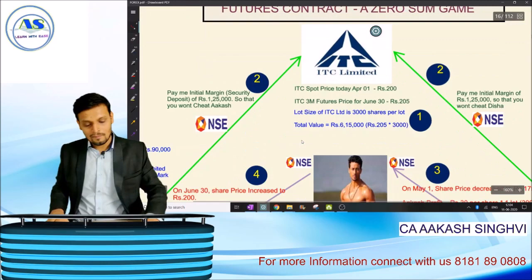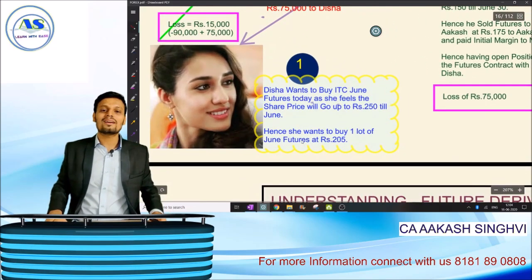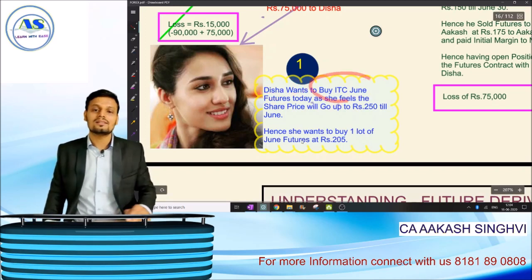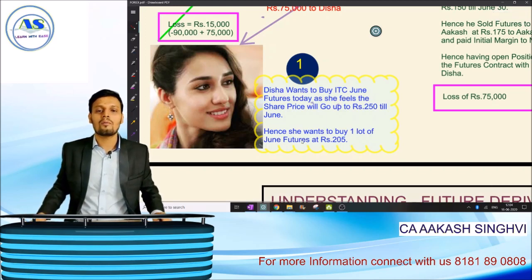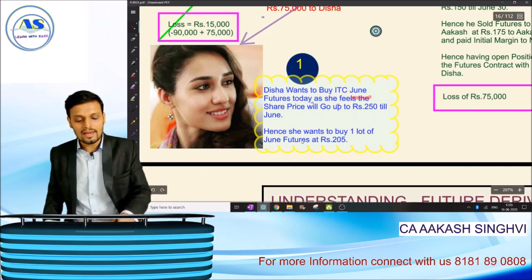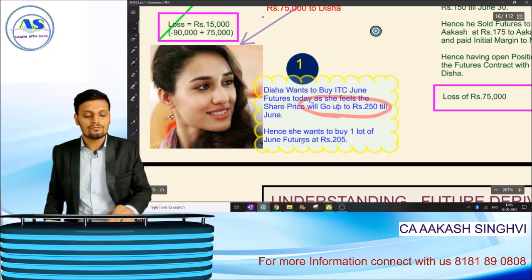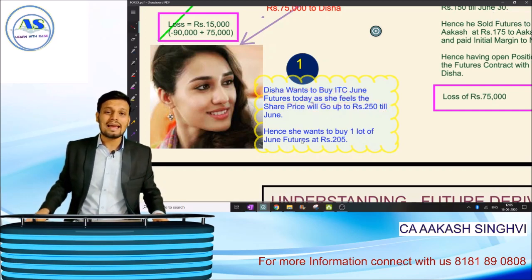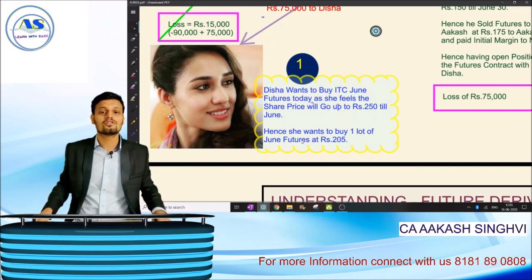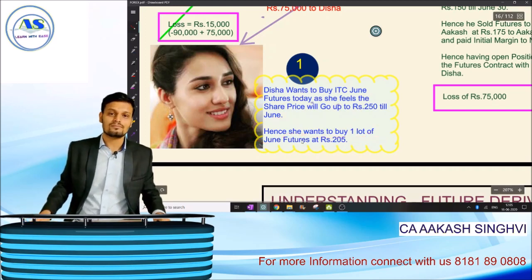We'll try to discuss how a future is being traded in the stock market. I have taken an illustrative example. Disha Pattani wants to buy ITC — ITC is a company predominantly based on FMCG and tobacco — not today but for the month of June. She thinks the share price will go up to 250 rupees by June, so she wants to buy one lot of June futures today at rupees 205.